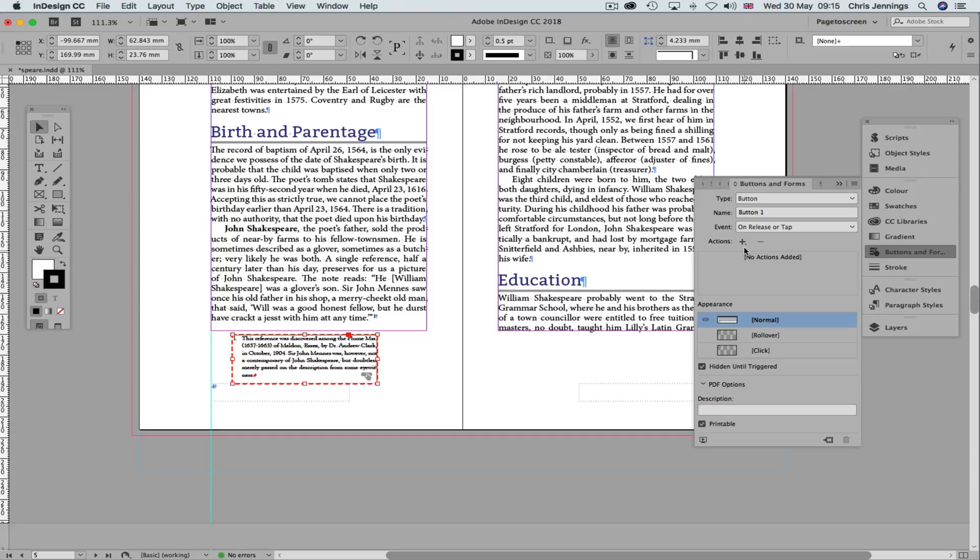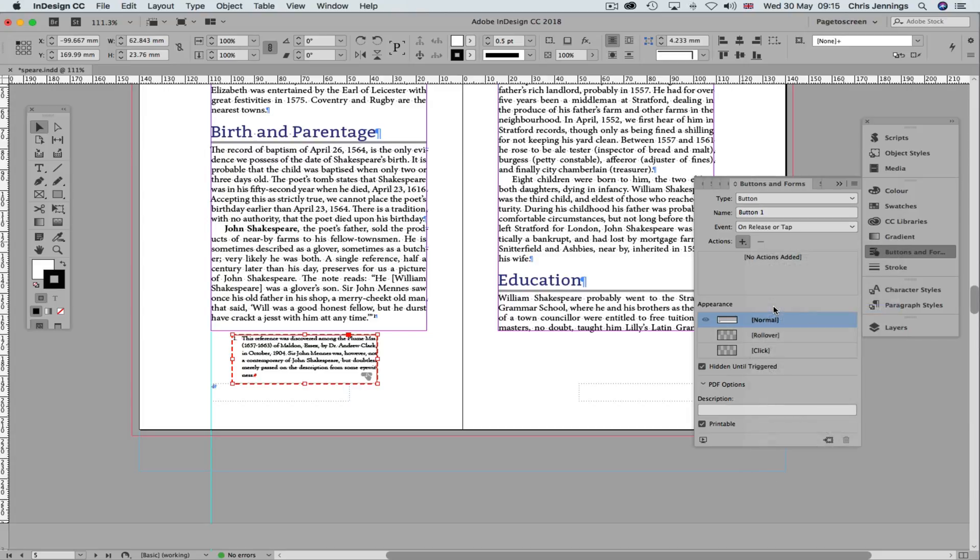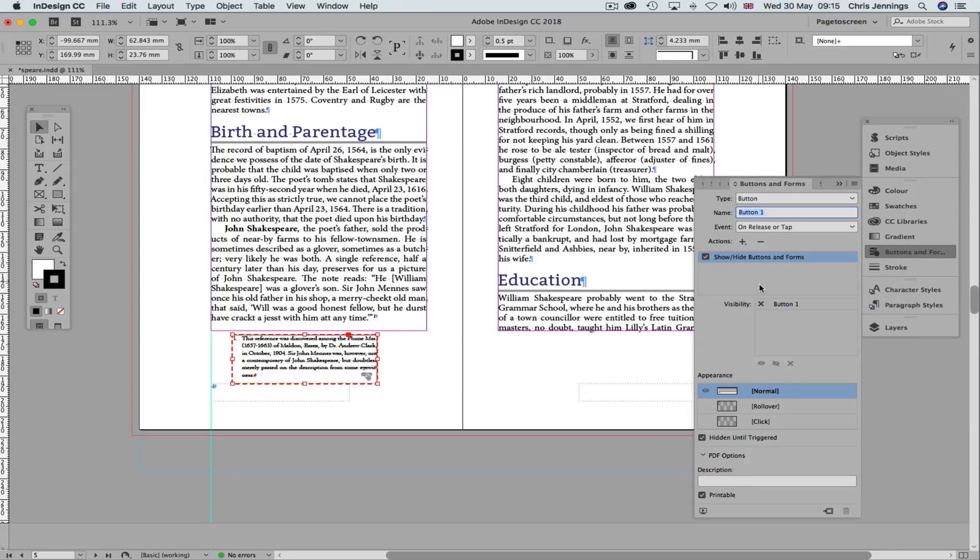We also want to make sure that we're going to be able to click over it and make it hide itself. So we do that by clicking here and saying show hide buttons and forms. Choose that button, which of course we've called button 1, and put the line through the eye. You see I've just clicked there until I see visibility like this. This means that this will now hide itself when I click over it.